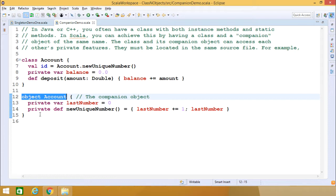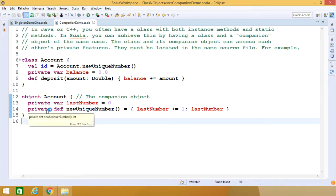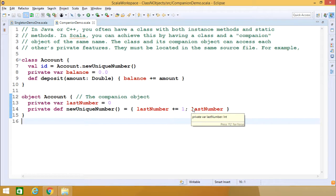This is our companion object. The class name and this companion singleton object name are the same. Here we have private members. This class can access the private member 'newUniqueNumber' from the companion object. In the companion object, 'lastNumber' is initialized with 0, and the 'newUniqueNumber' method increments 'lastNumber' by 1 and returns the incremented value as output.